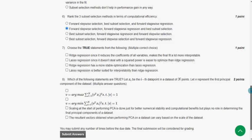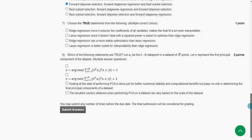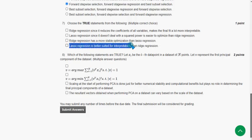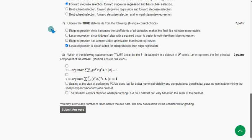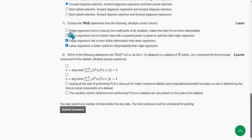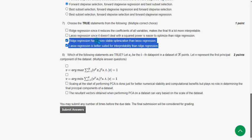Seventh question: Choose the true statements — this is a multiple correct choice question. I got two probable solutions: the last option, that lasso regression is better suited for interpretability than ridge regression, and the third option, that ridge regression has a more stable optimization than lasso regression.